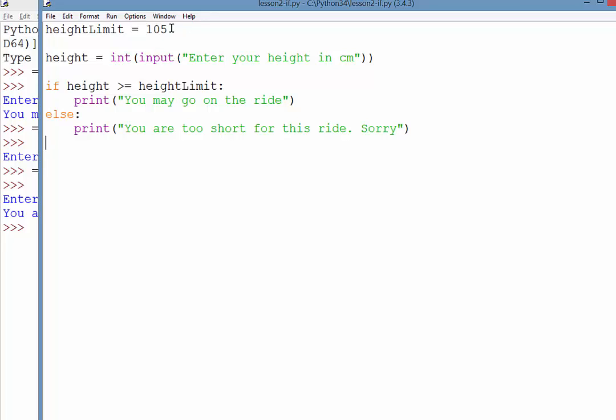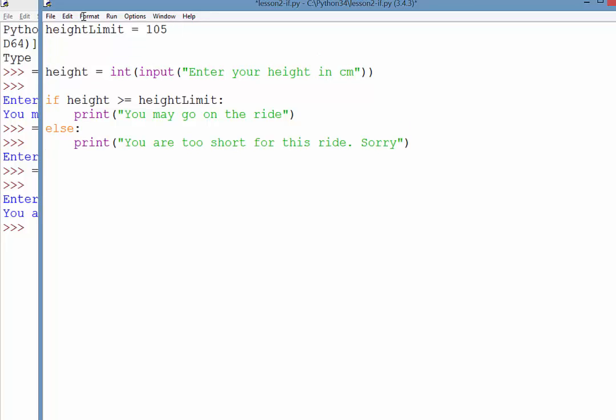So what I'm going to do is set up another variable here called age limit, and we'll save. Maybe they need to be eight years or older.